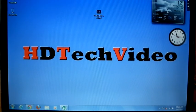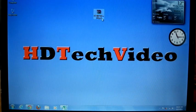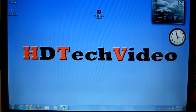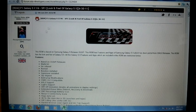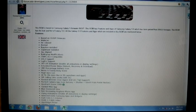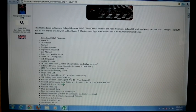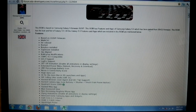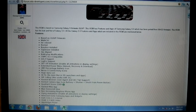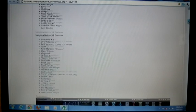Hi friends, Anu here for a sweet tech video. I'm here to explain how to flash F1 Galaxy S2 V6 on Samsung Galaxy. I got this from the XDA forum and this ROM is basically from XSJVP. This ROM has features and apps of Samsung Galaxy S2, which has been ported from KG3 firmware.